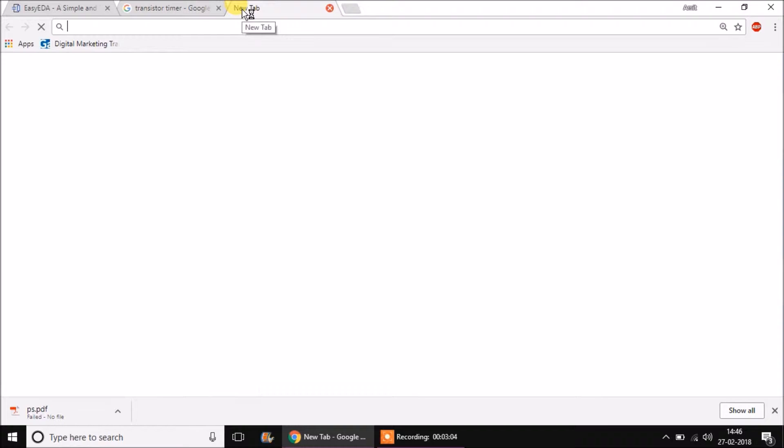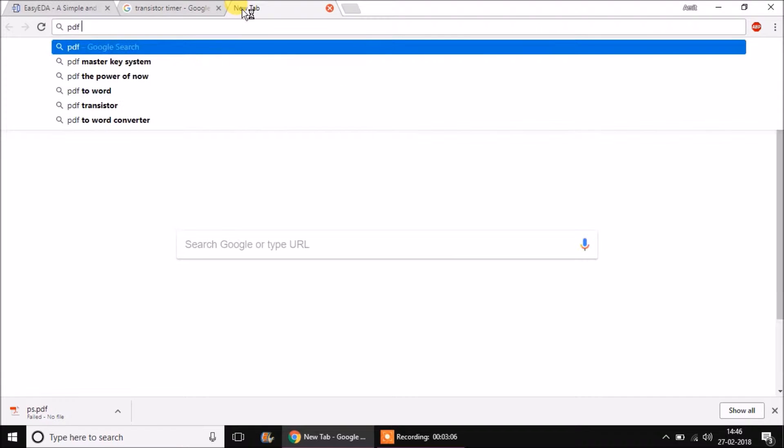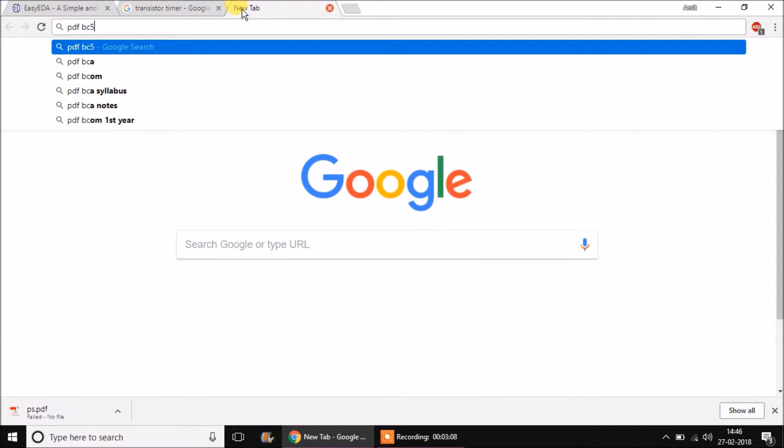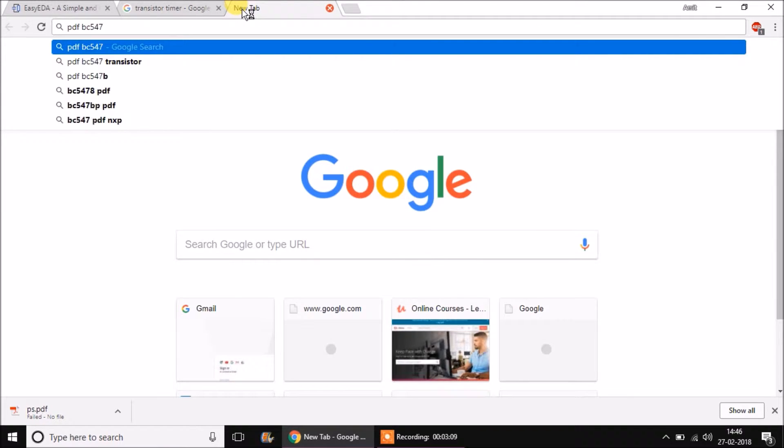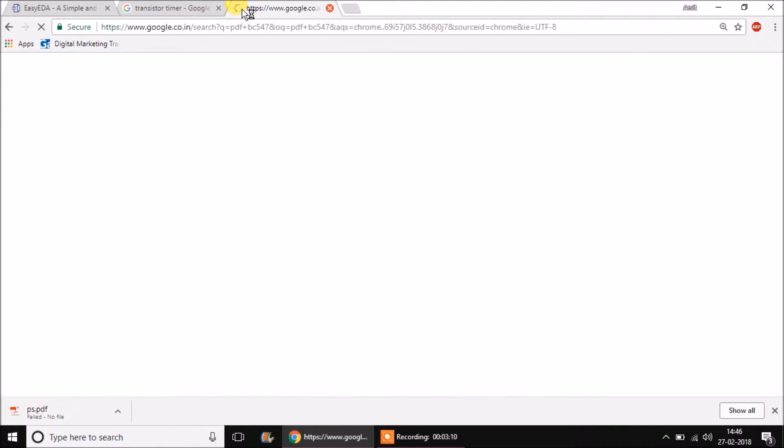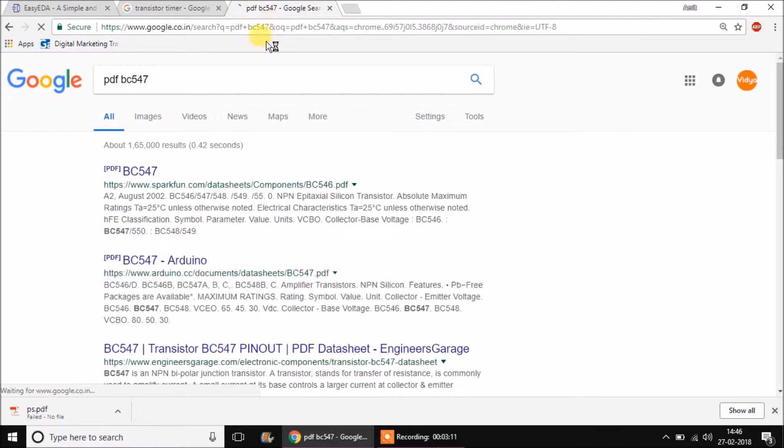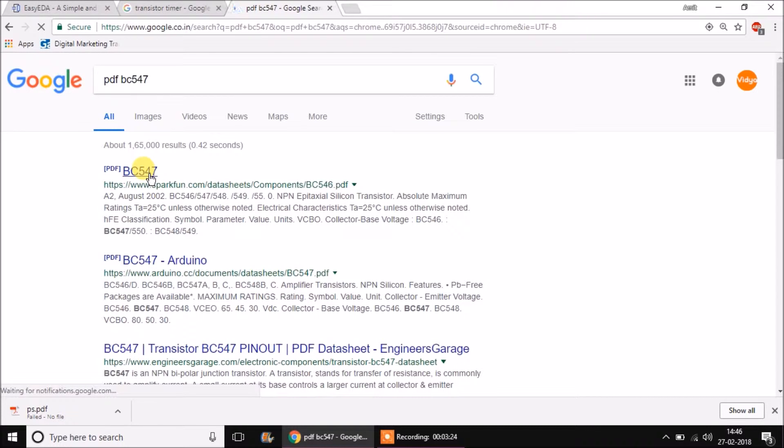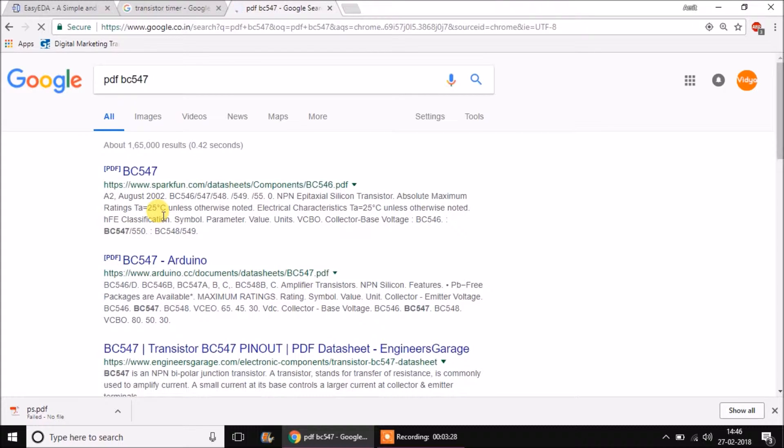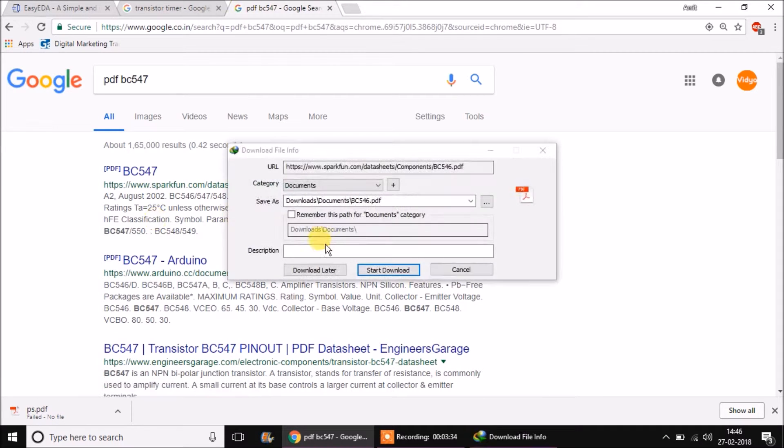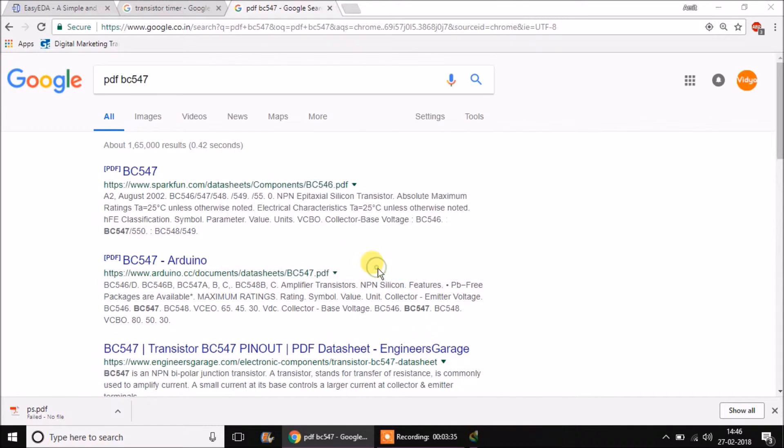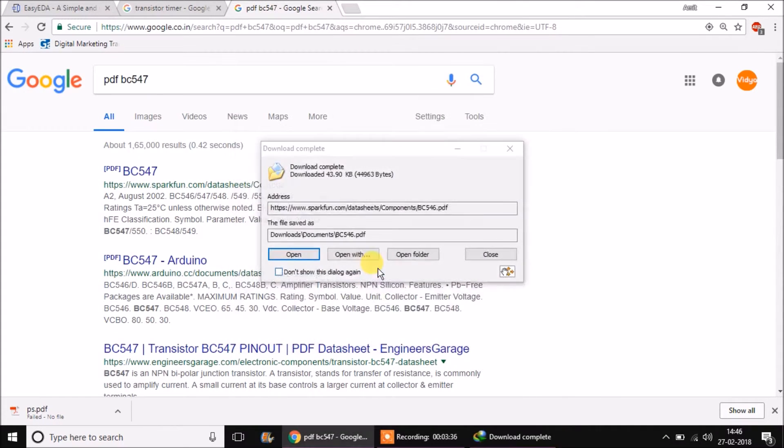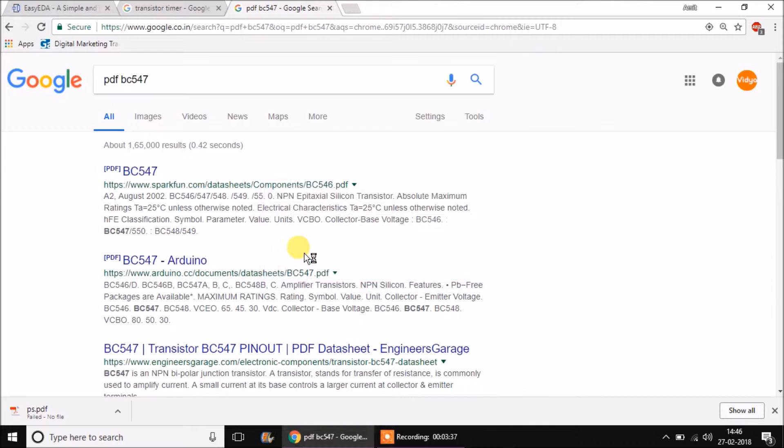Next thing to do is go to the data sheet of BC547. Just type PDF BC547 in a Google search. You will get the link of a PDF file, that's usually the data sheet of that particular transistor or component. In this data sheet we can see what is the specific package available for this transistor and which transistor I am having in my hand. Based upon that we have to select a very proper package for the transistor.